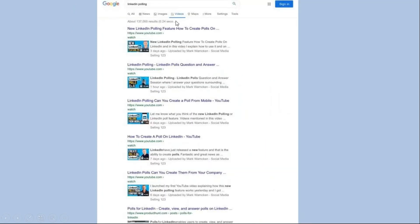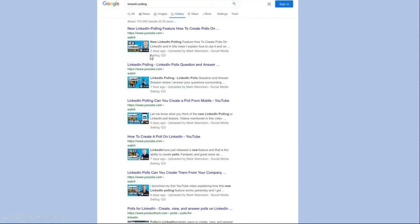Another screenshot I took was a Google search. I clicked the video tabs under the search term LinkedIn polling: first, second, third, fourth, and fifth.